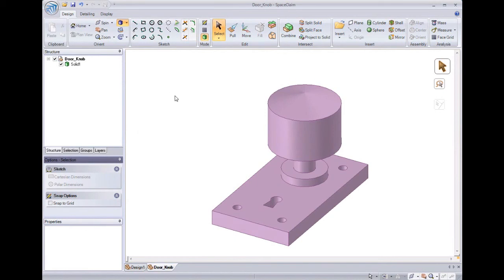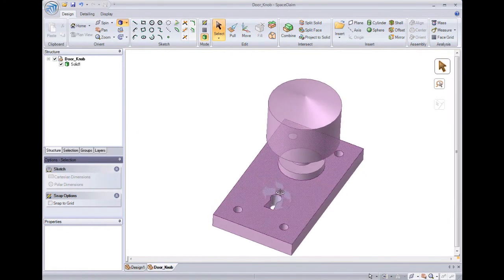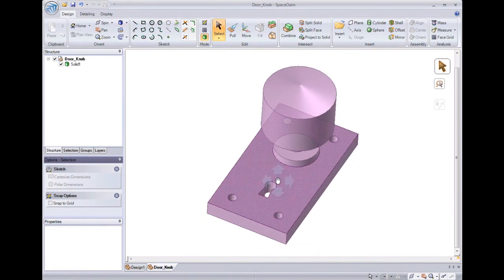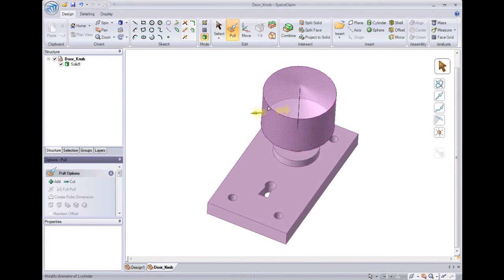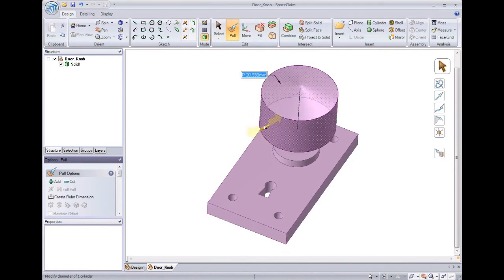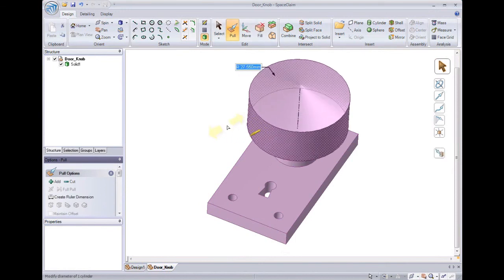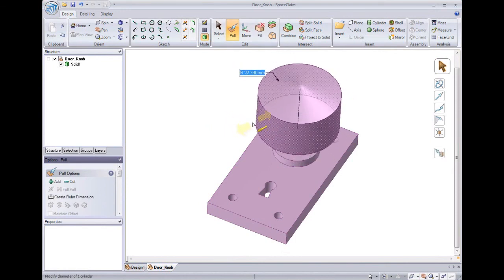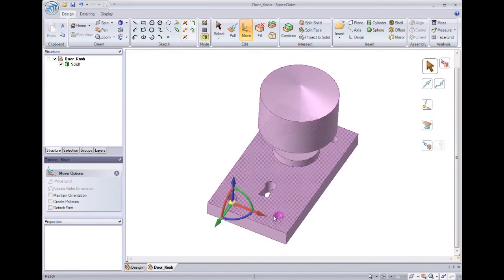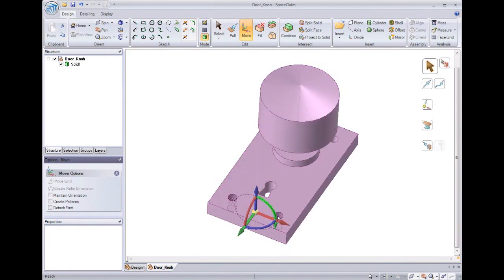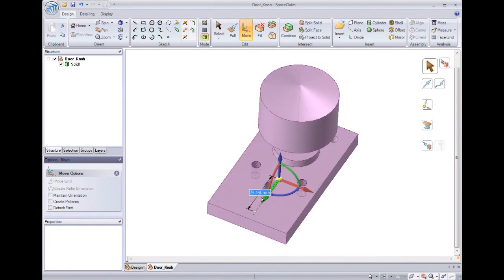Now let's look at our model. Although the geometry was imported, I can directly select on the geometry to change it. Pulling and moving on the geometry works the same as if I created the geometry myself right here in SpaceClaim.